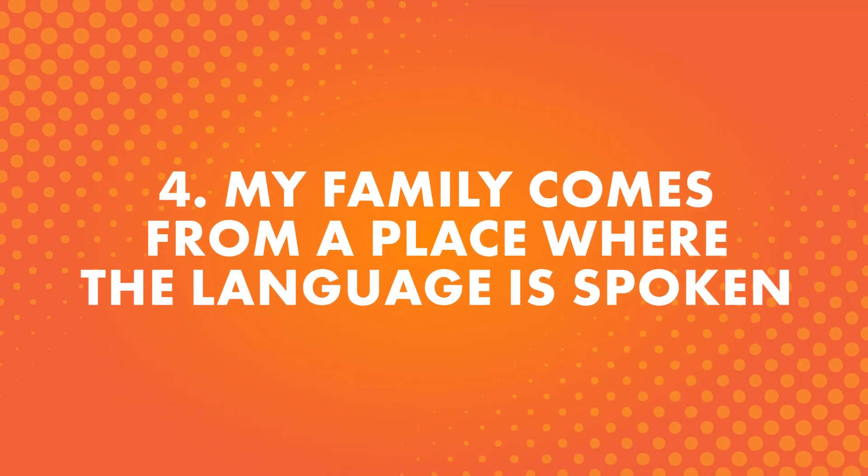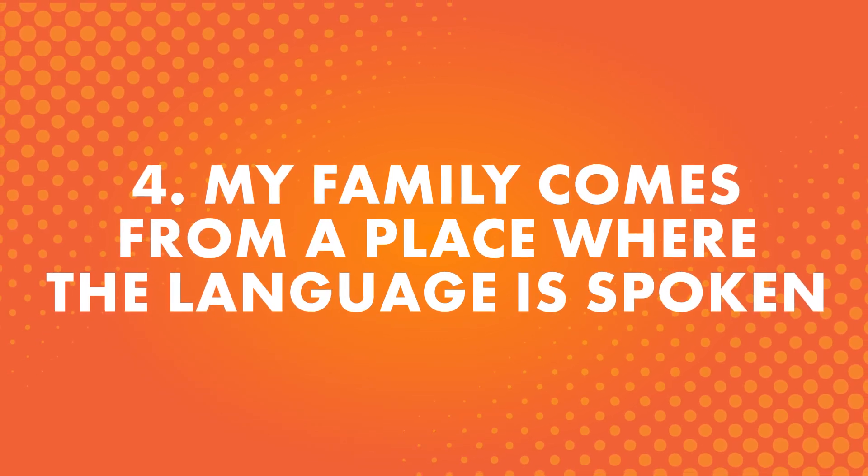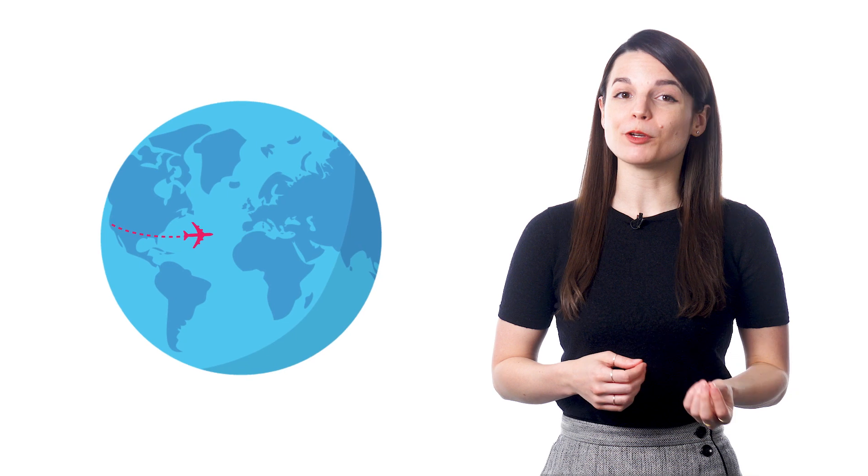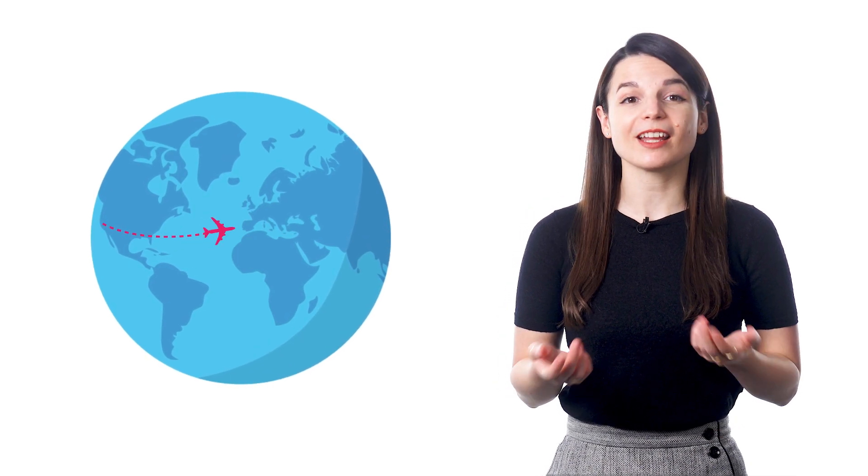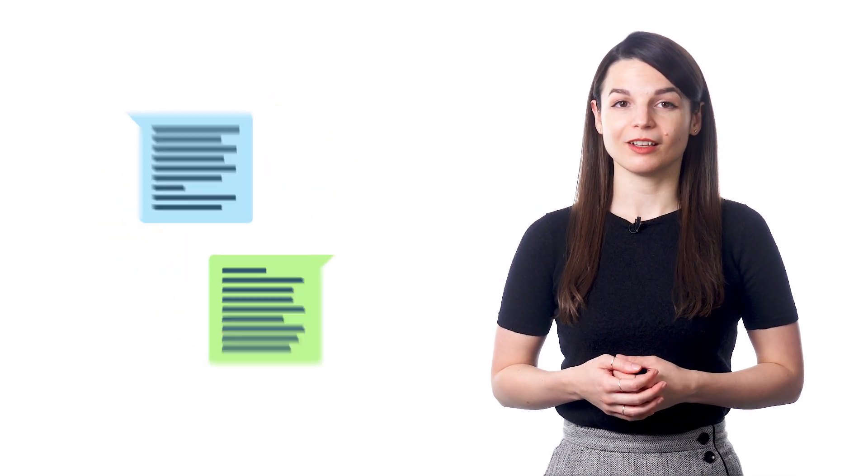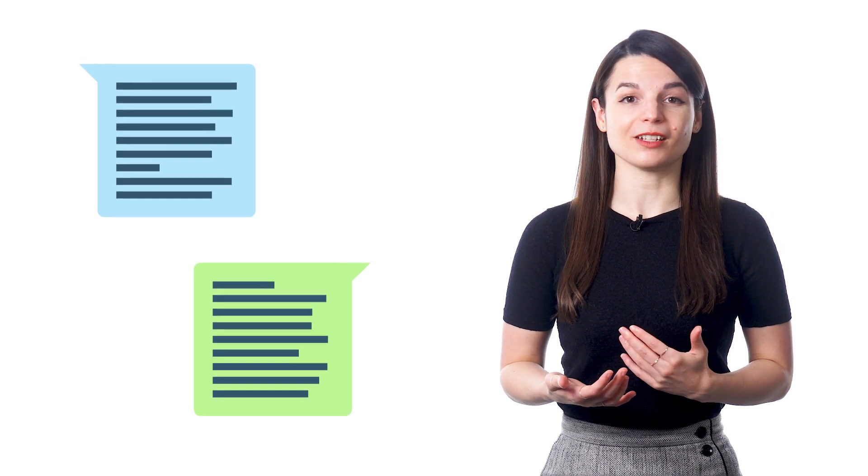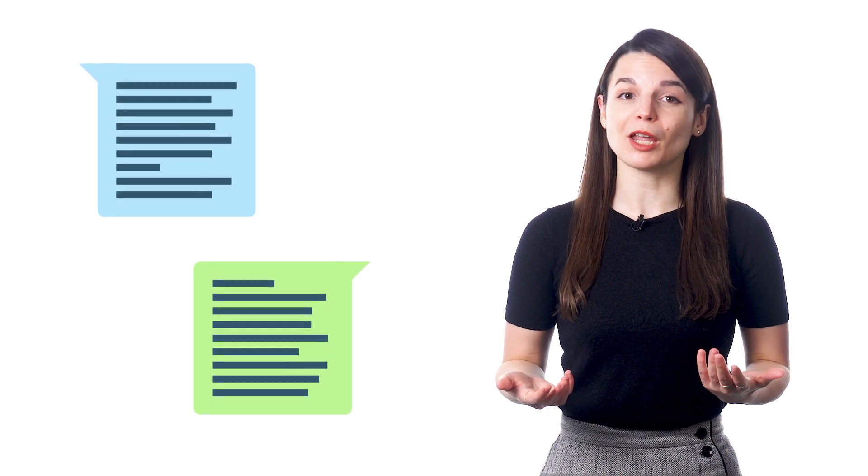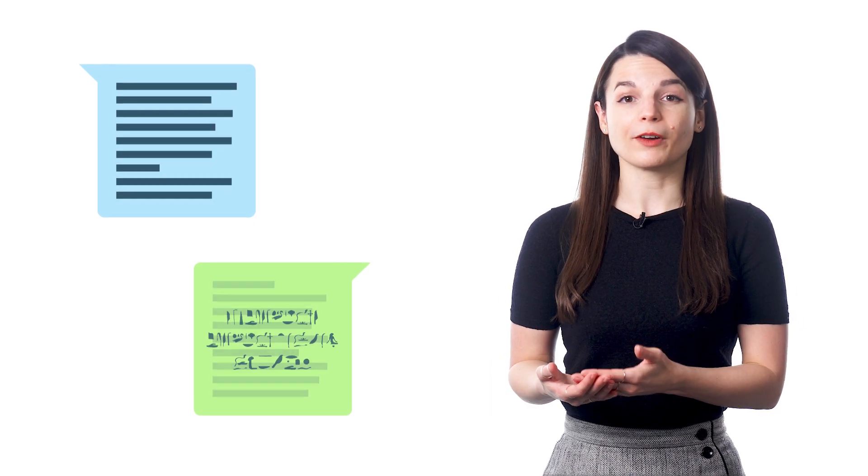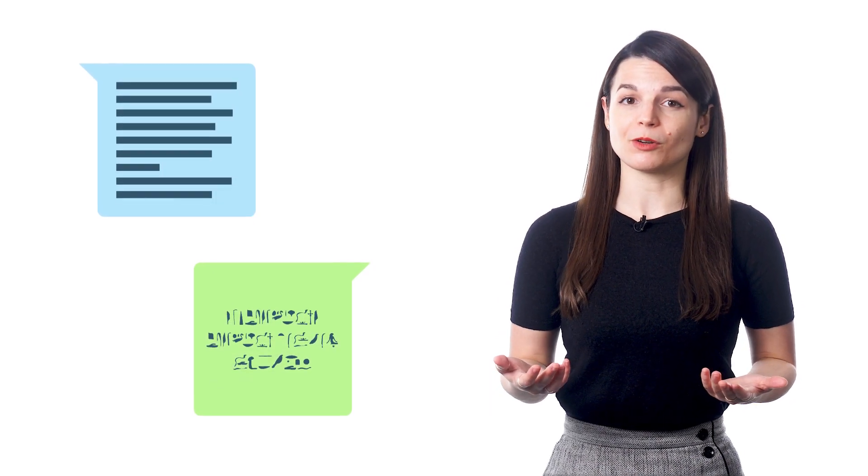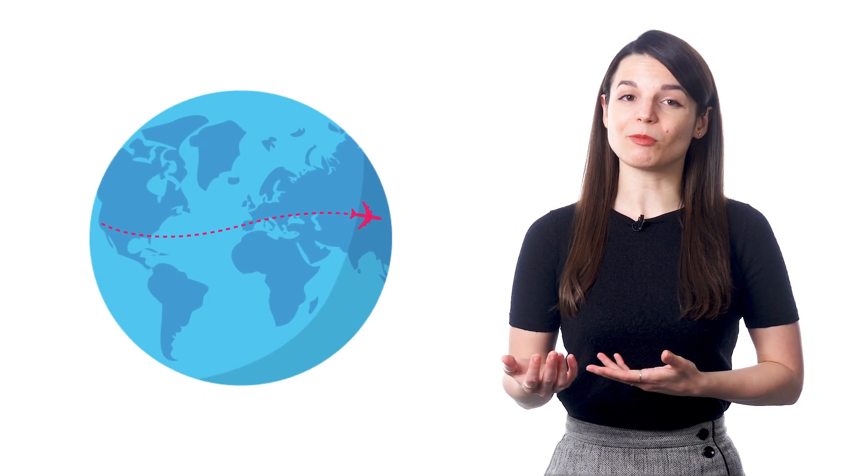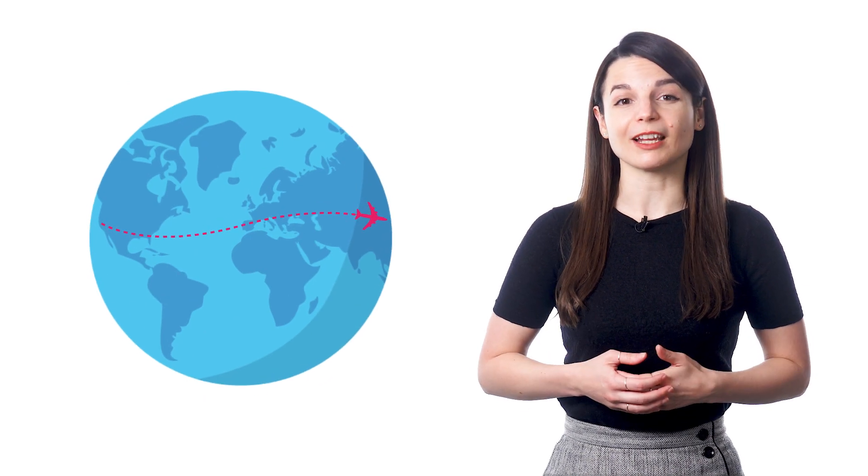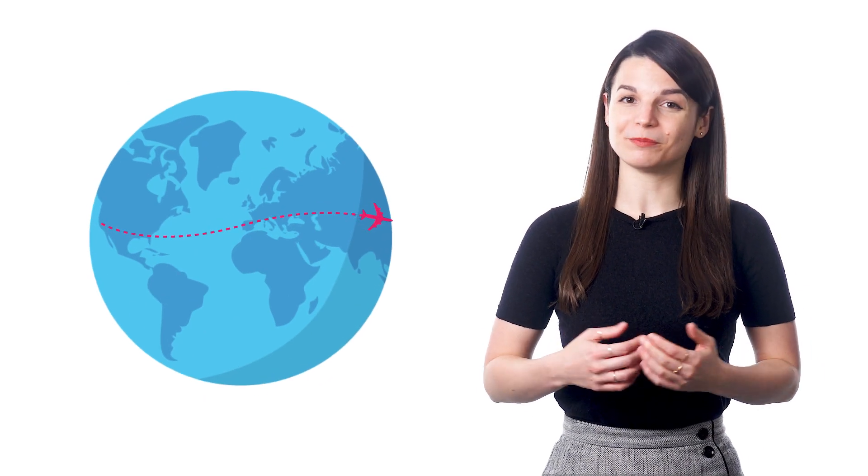Number four, my family comes from a place where the language is spoken. This can be popular for students who have moved to a new country and might want to connect to their home country's culture. Learning a language lets them learn things about their heritage and communicate with people who can teach them more about their cultural history. If your grandmother speaks a different language from you, it can be pretty hard to connect. So a lot of people want to learn a language to connect to family members as well.